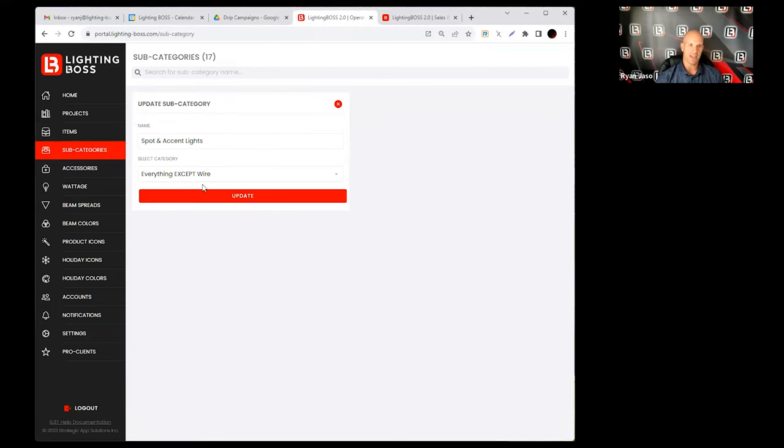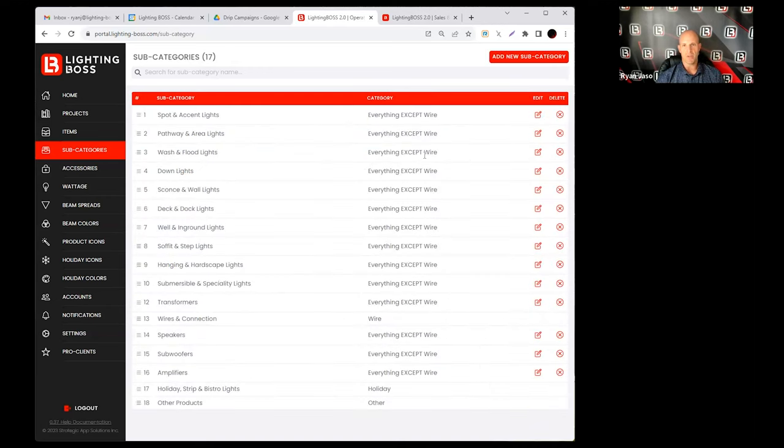I can't actually edit what we call the main category. The only thing I can edit is the name. So the main category, you can see all the main categories right here. There's everything except wire...